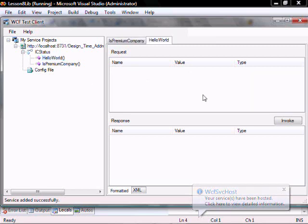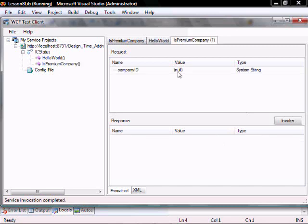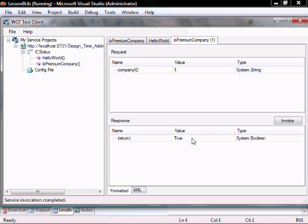Let's do the Hello World first. Click Invoke, and it returns this. Let's put in a value of 1, so it's going to connect to the database that I have hosted, and return true or false — and it returns true.